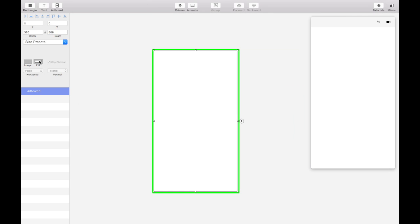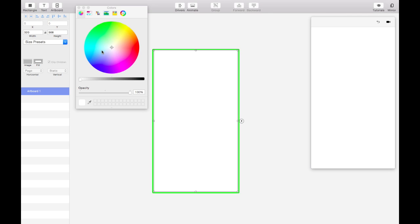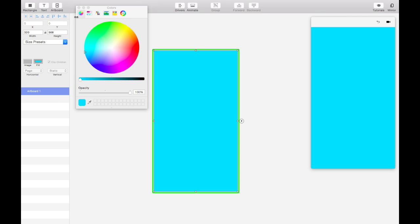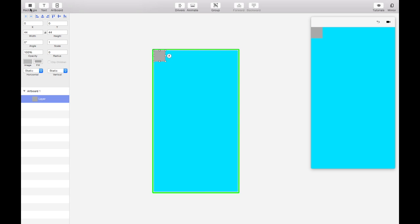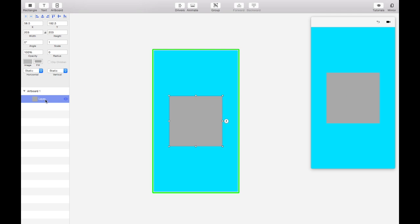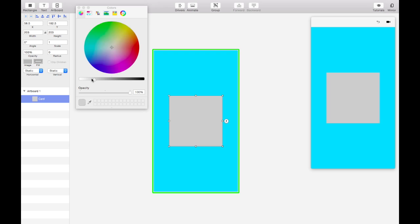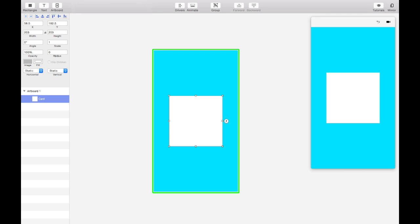So first off we'll make the artboard background color cyan, and we'll add a rectangle that'll be our card. We'll center it, and I'm going to hold alt and shift to scale it up. And let's name it card so we can keep track of it. And I'll change the background color to white. Give it a little radius to make it look nice.